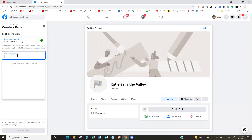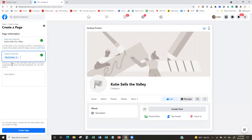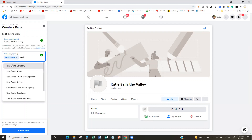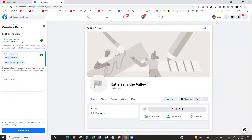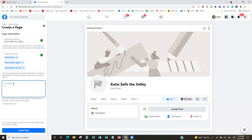Now we have what's called the Category. This is where we start typing 'real estate' and you can see you can pick Real Estate, Real Estate Agent, or Real Estate Service. You can add up to three categories. If you only want to do one, that's fine.